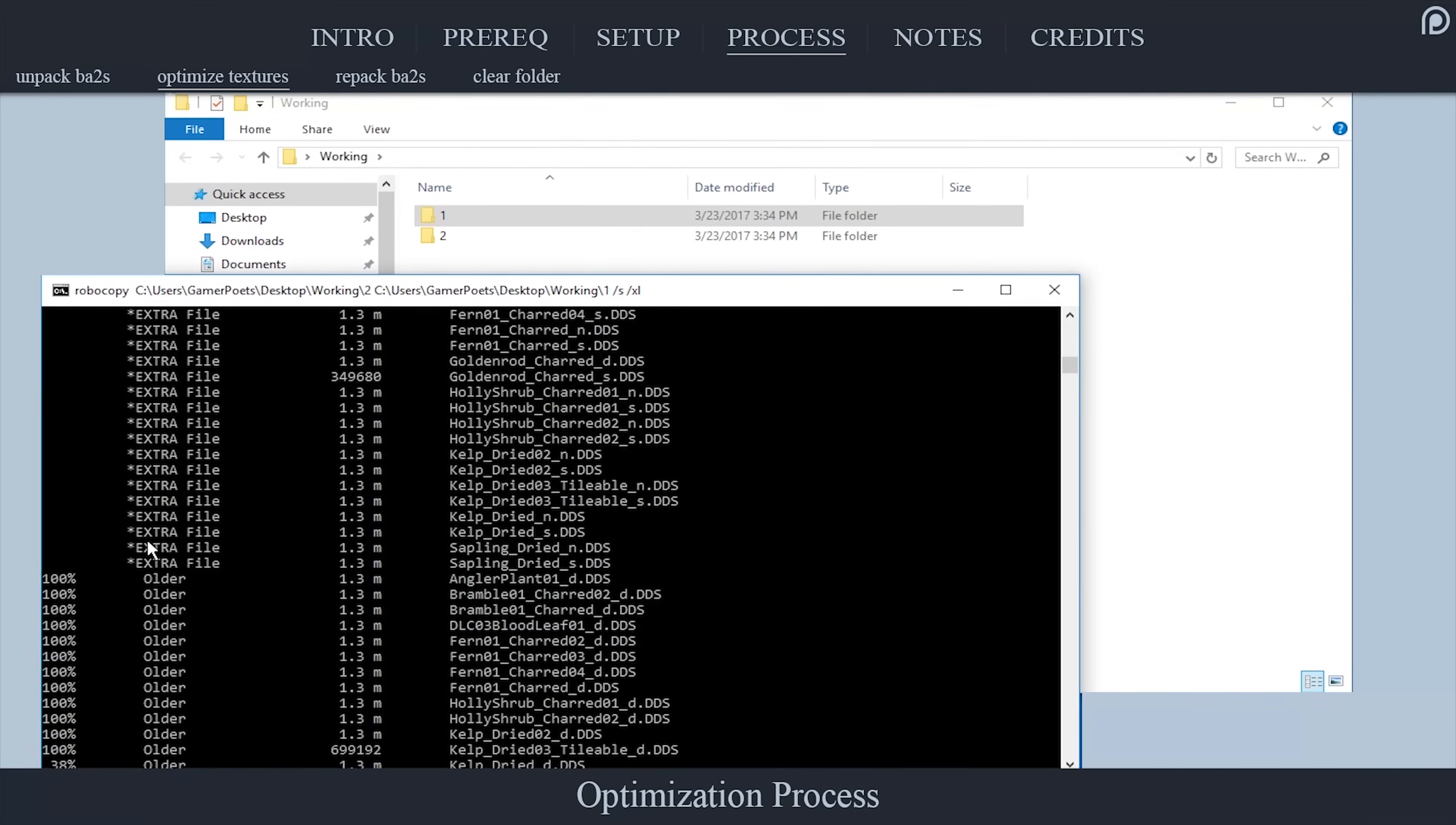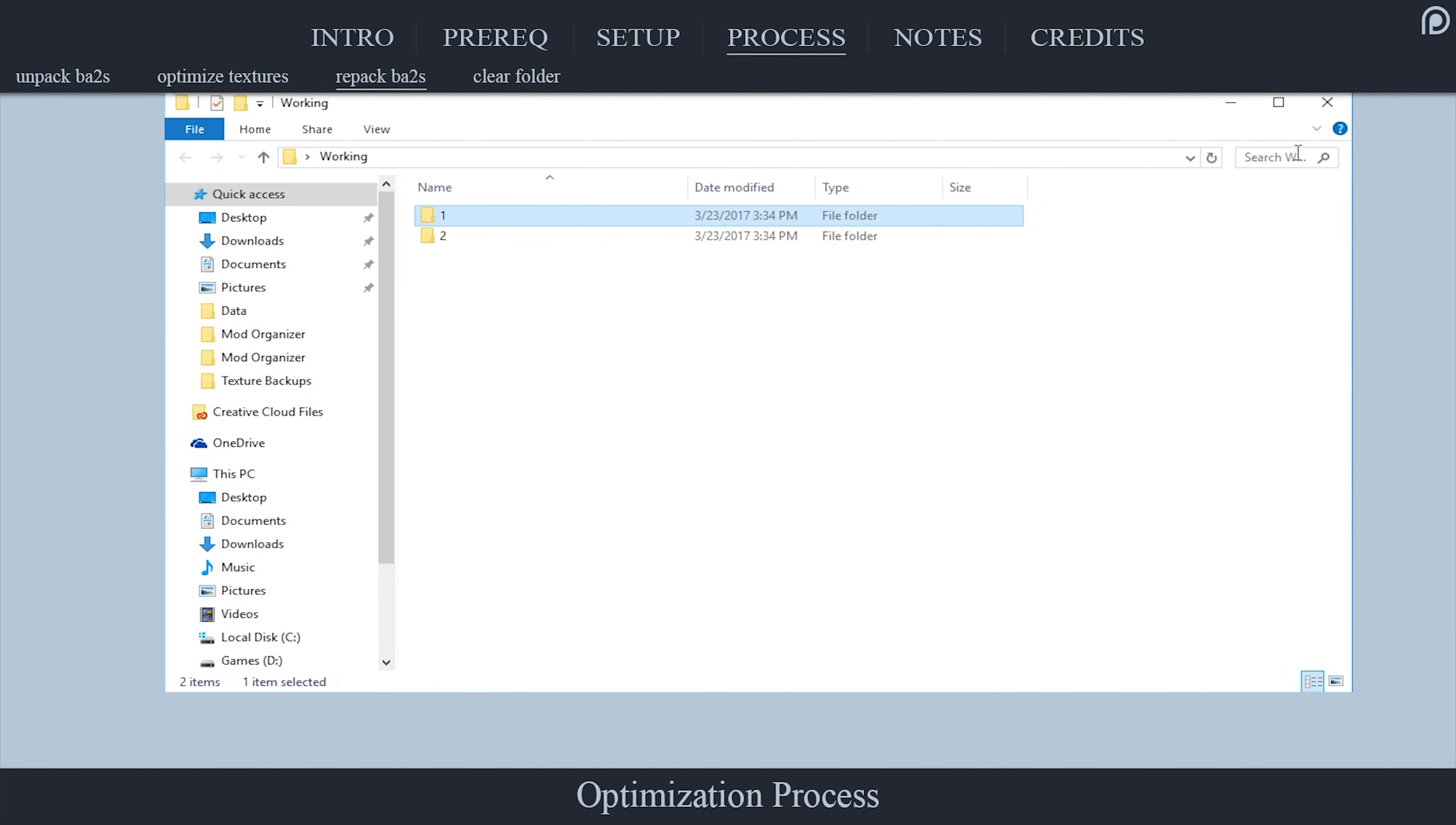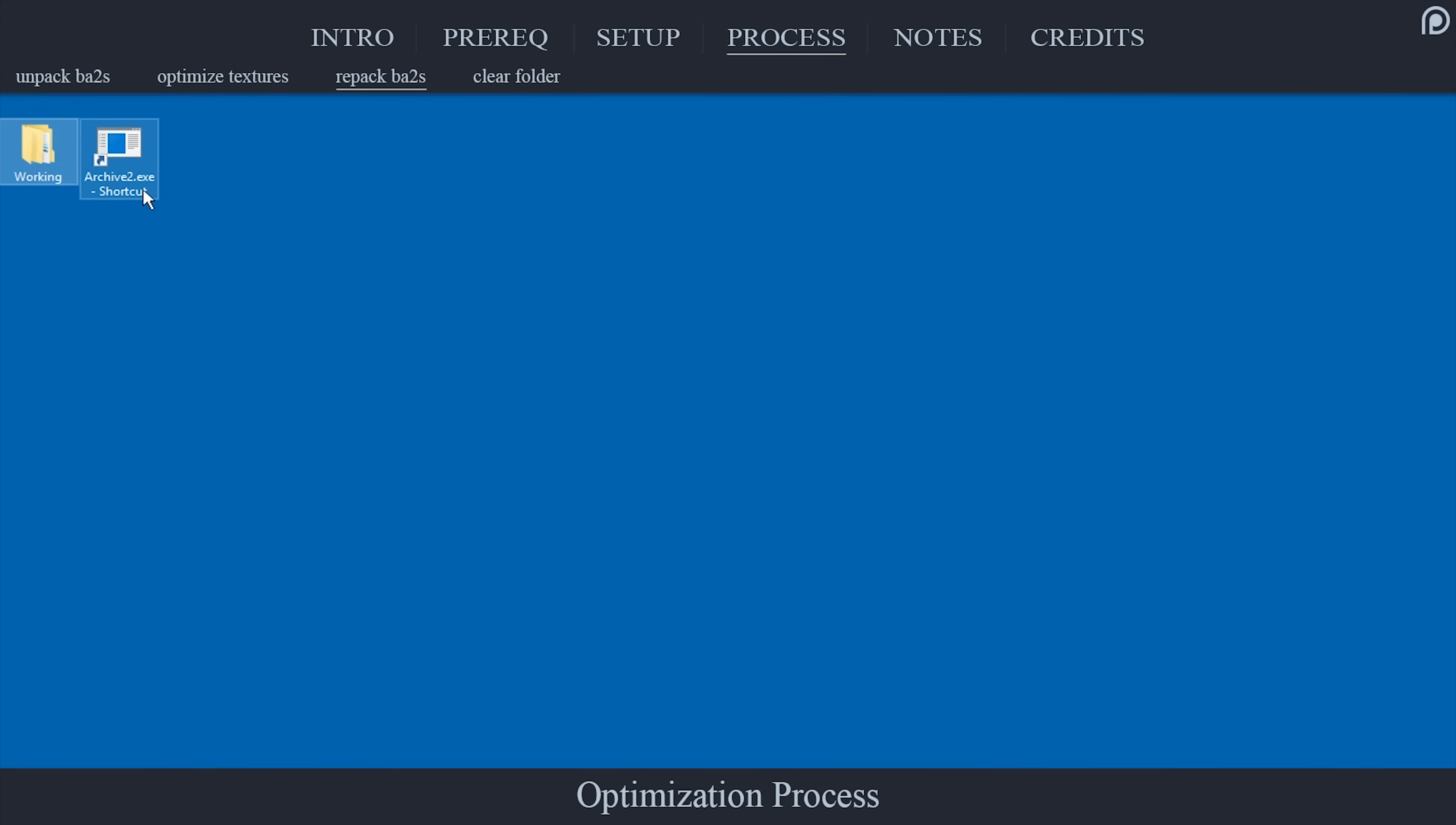A flood of text will then ensue. Once it concludes, close the CMD window. Now, the textures have been optimized. And with that, we are going to repack them into ba2s and replace the original ones.